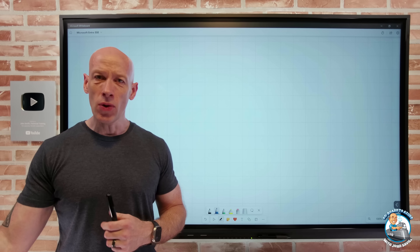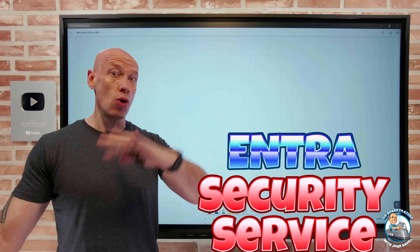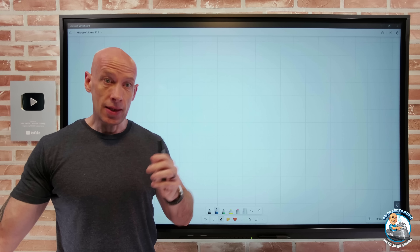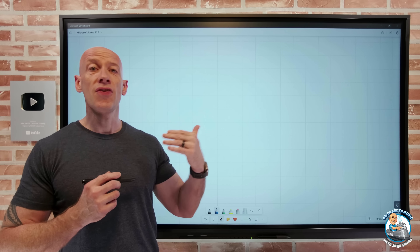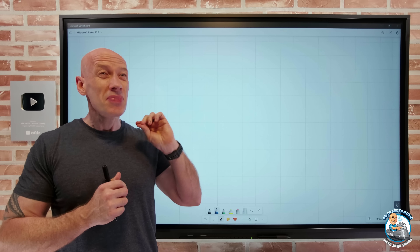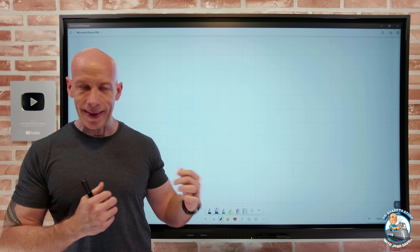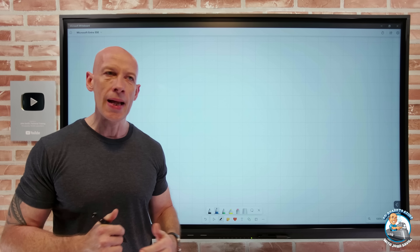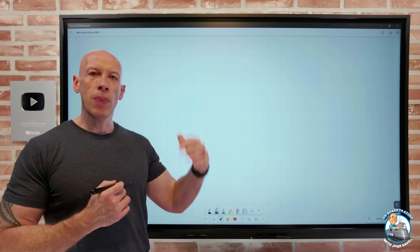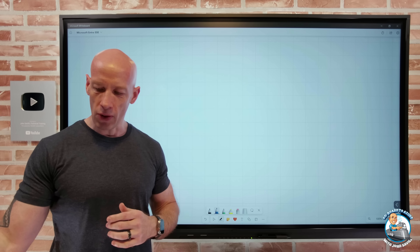In this video I want to talk about the Microsoft Entra Security Service Edge, or SSE, portion of the overall Microsoft Entra solution. I want to stress that at the time of recording this is in a very early phase. Some parts are available for public preview which I can talk about and demonstrate, while some are in private preview which I can only discuss at a high level.